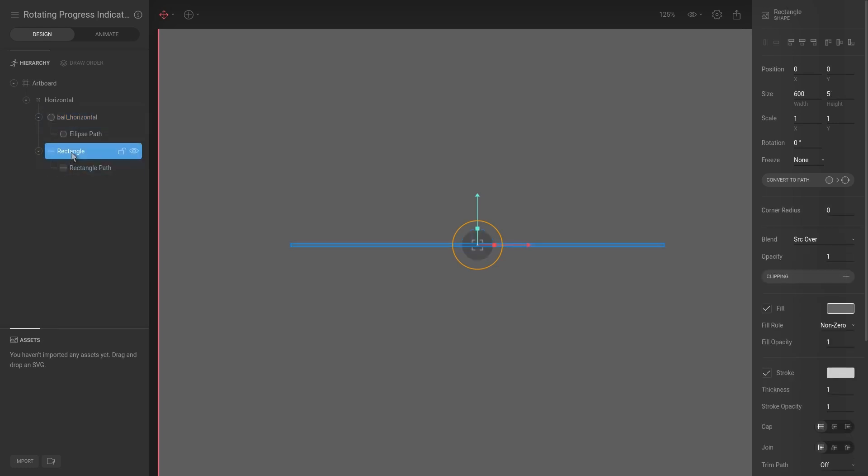And I'm just going to call this rectangle, not even sure if that's spelled correctly, but okay, we'll go with it.